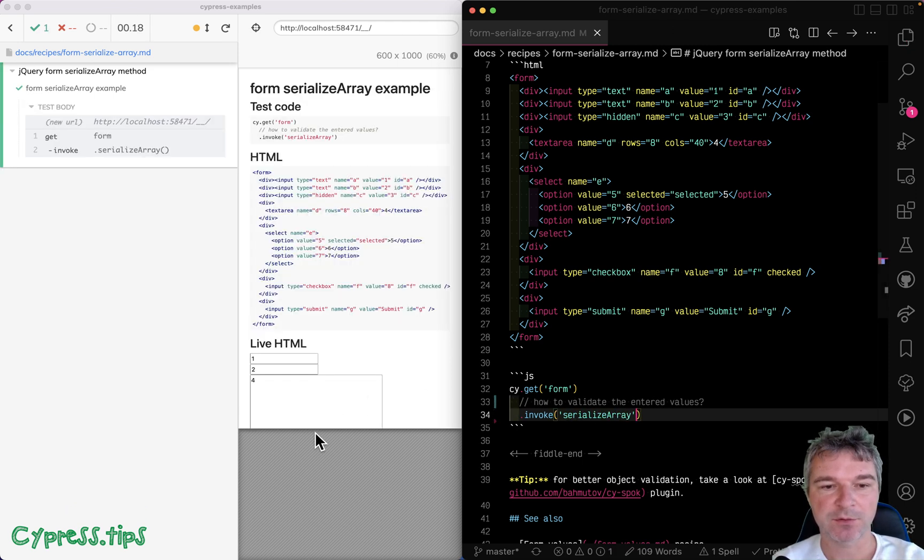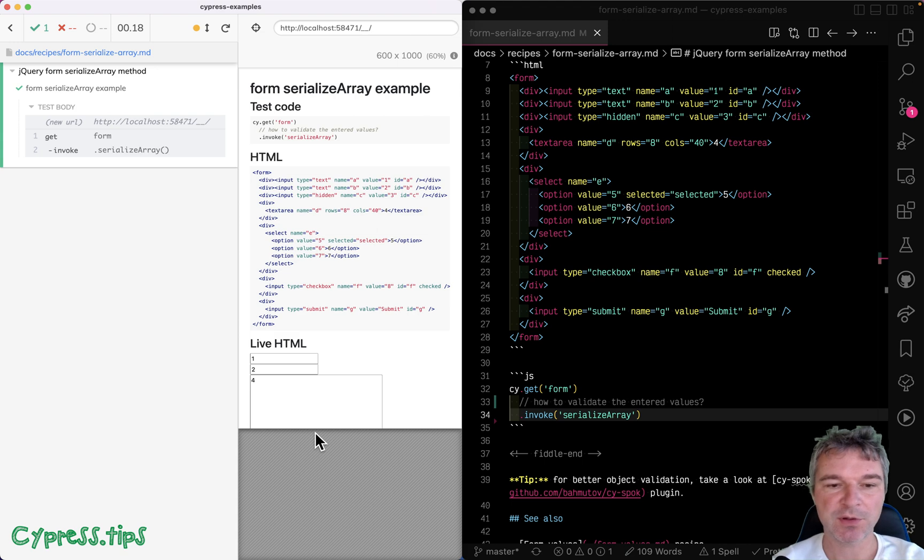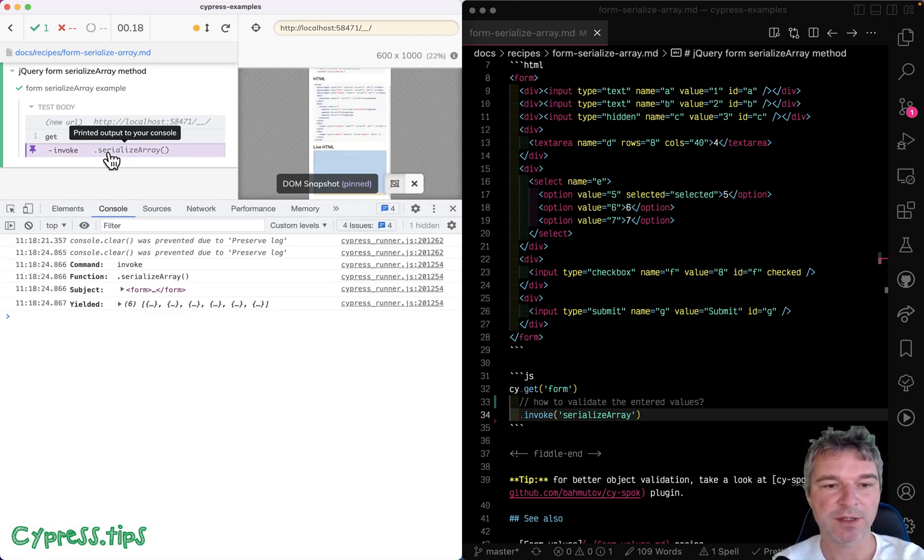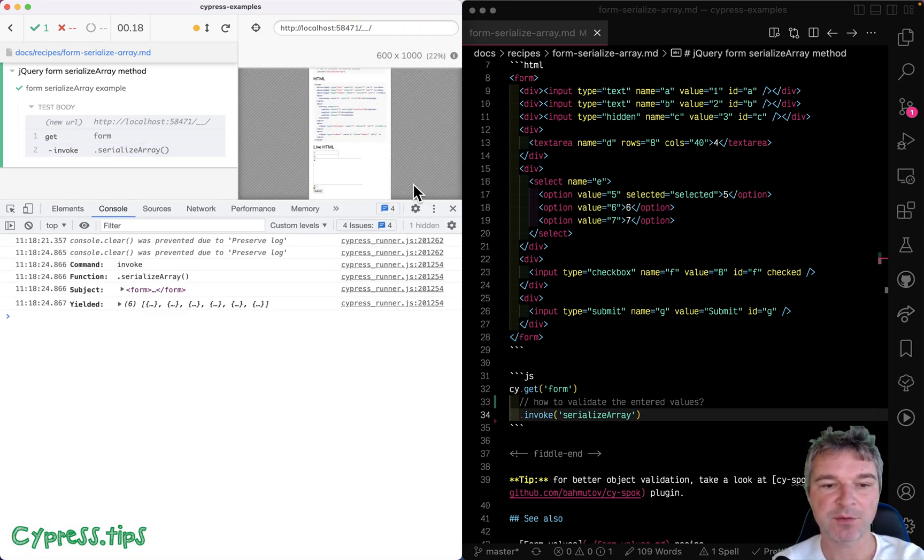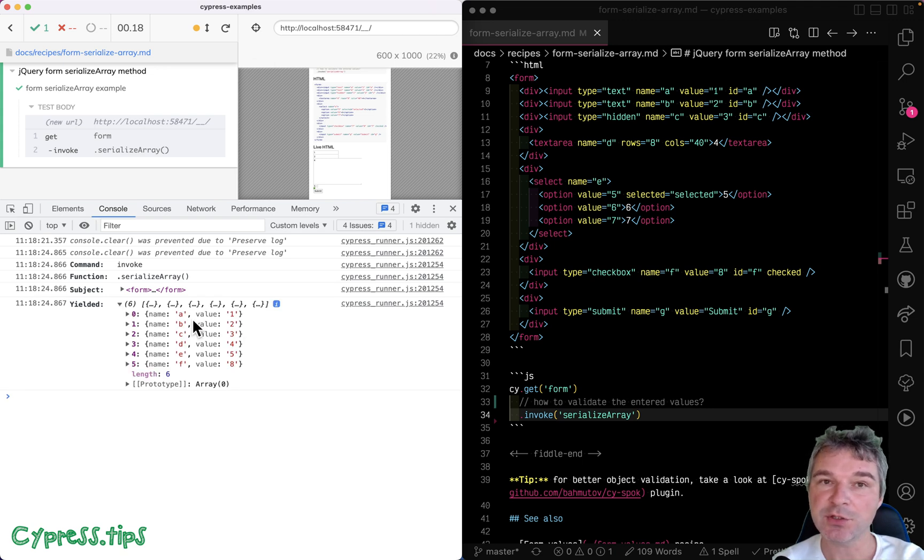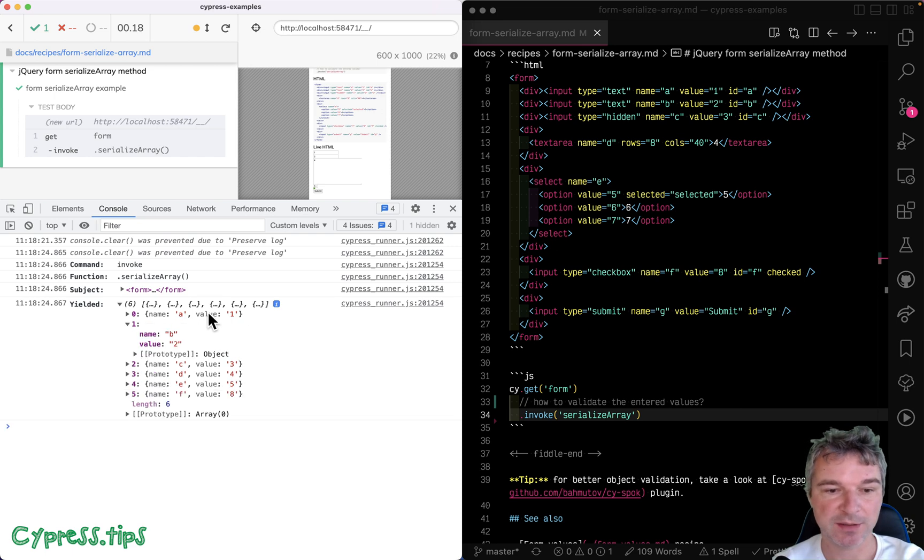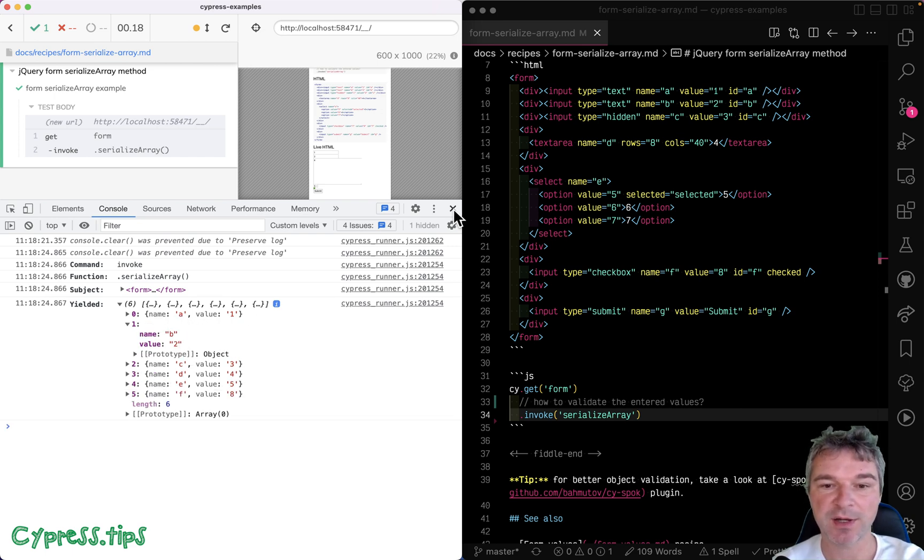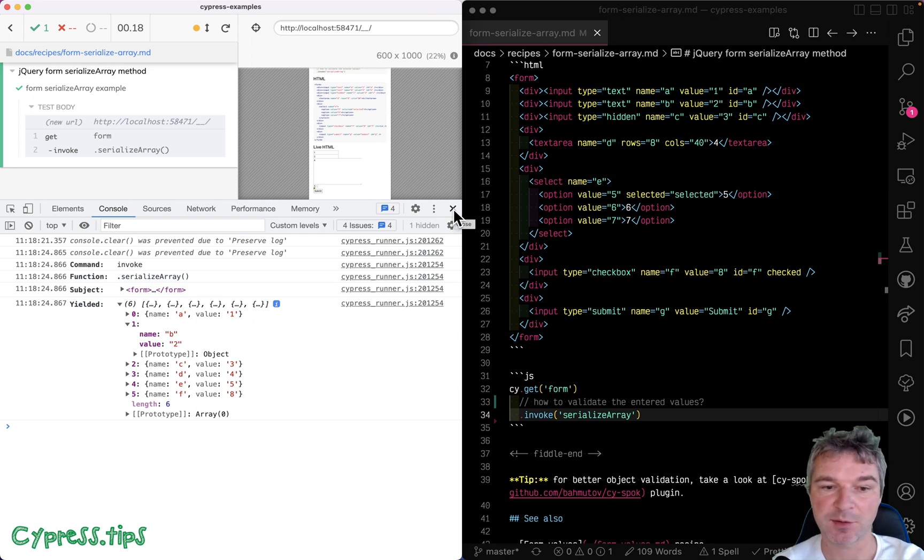Now, if we just call it and then click on the command, you can see what it has yielded. And it's for each input field that is set, that has a value. It's the name and the current value, including checkboxes, selects, and so on.